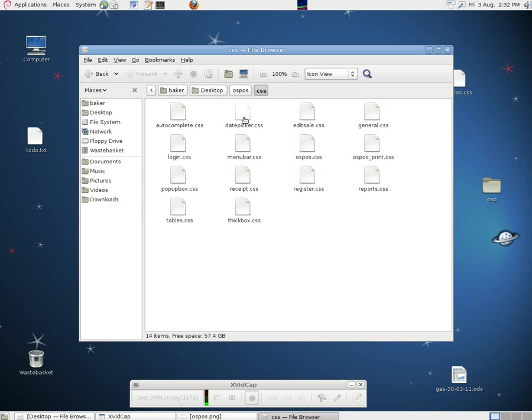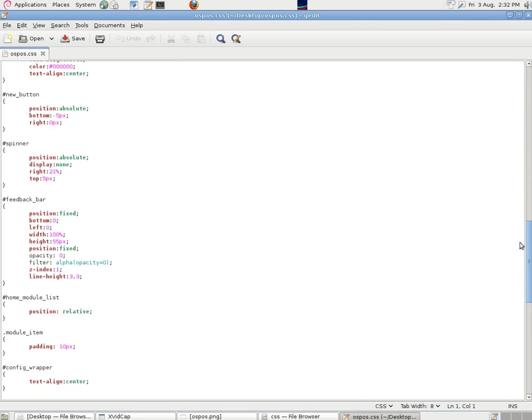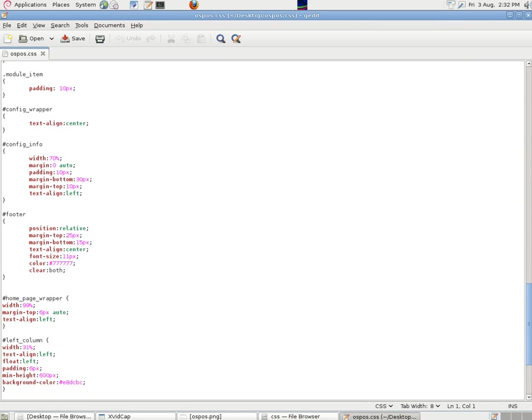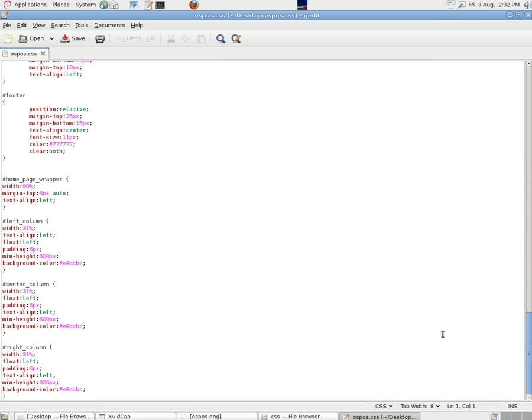In the CSS, we went into ospos.css and down at the bottom we put in the information on the divisions—the homepage wrapper which wrapped the whole thing and then three divisions within that.